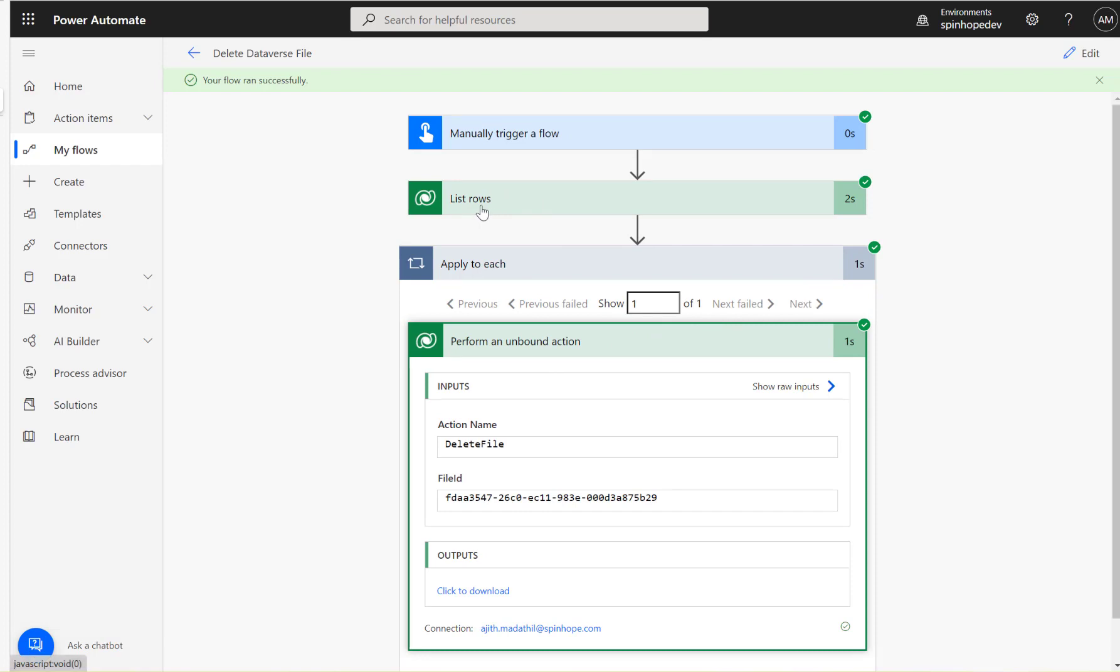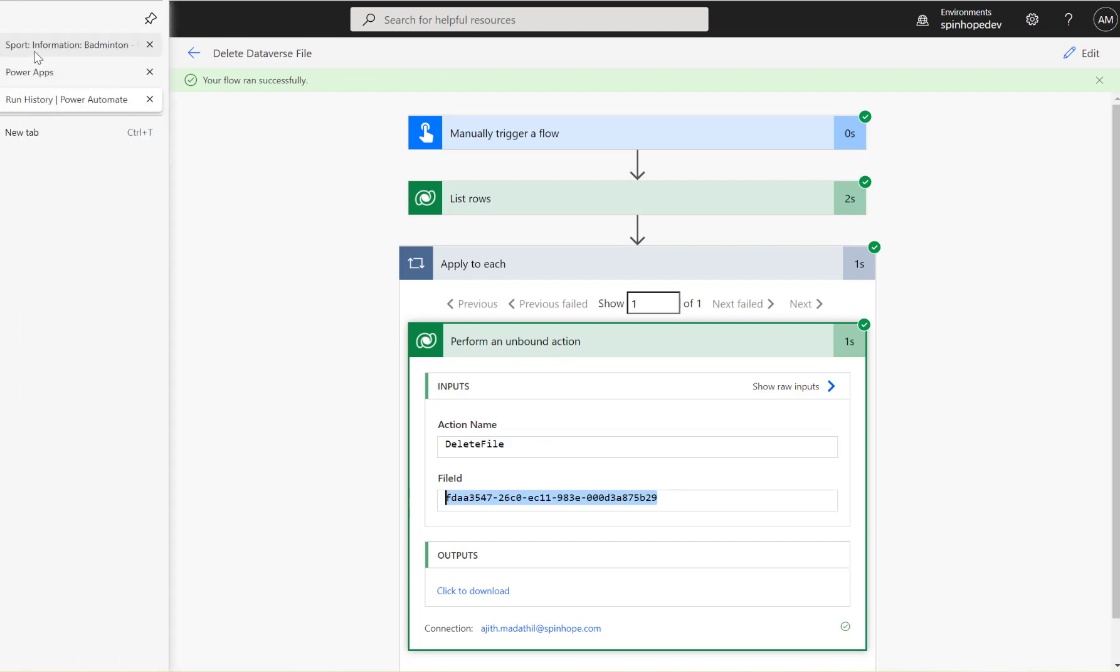And I passed that file ID here, so what I expect now is going back to that record, I'm going to refresh, so this should disappear now.